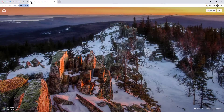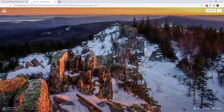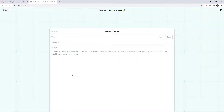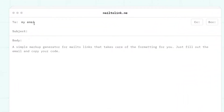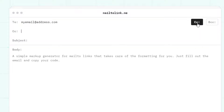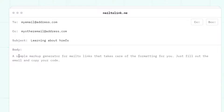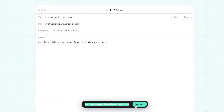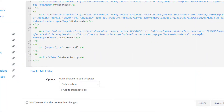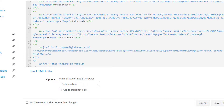I'm going to Google 'mailto link generator' and click on one of these. You can write this by hand, but there are plenty of generators to help. I'll enter my email address, optionally include BCC or CC, put in a subject, and optionally add body text. Then I grab the generated code from the bottom and paste it into the href equals portion in my HTML.